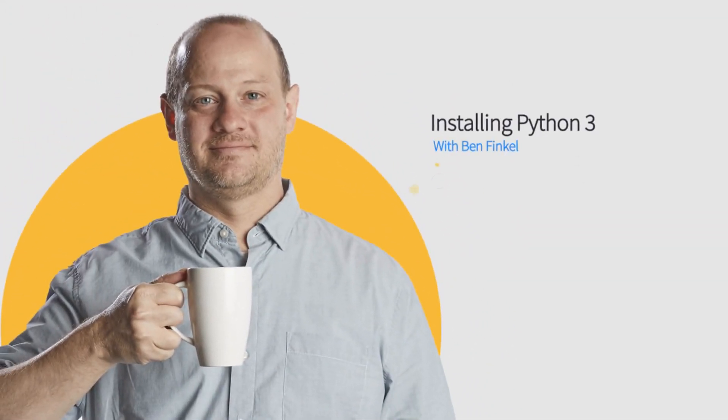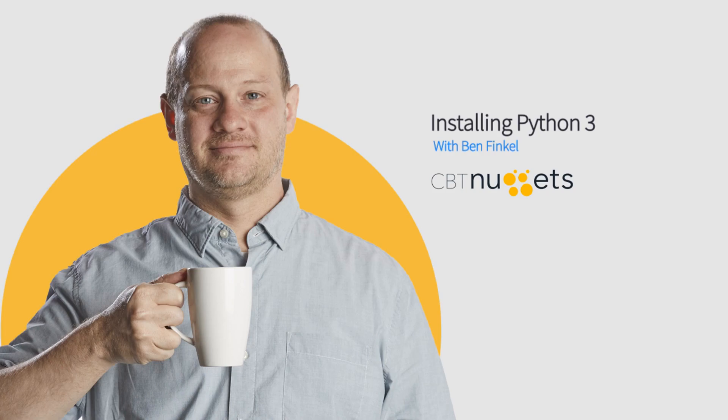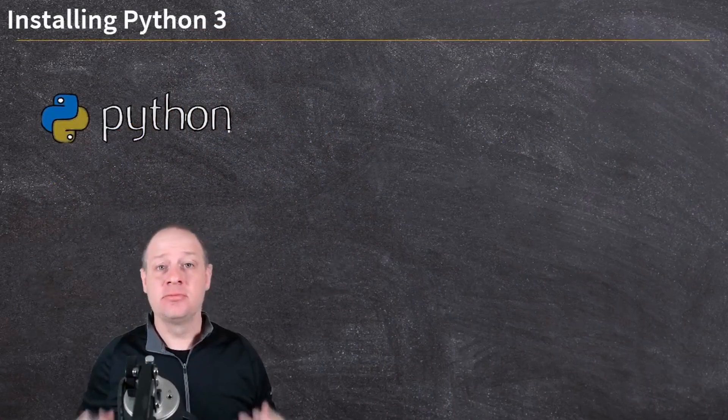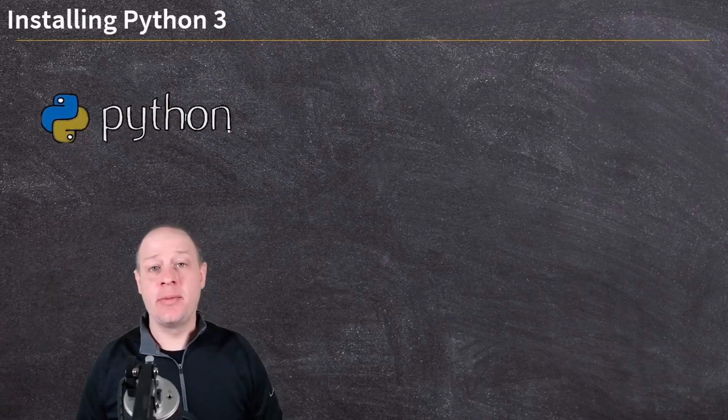All right, I don't know about you, but I am ready to start hitting the road here. Let's get started with Python, and the first thing that we need to do is install Python itself.